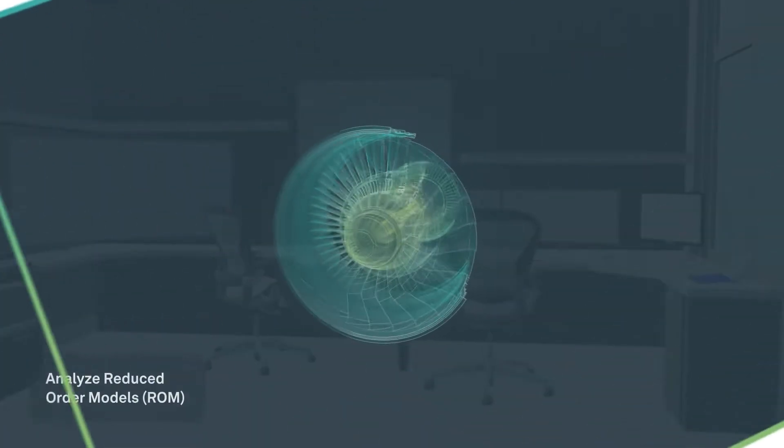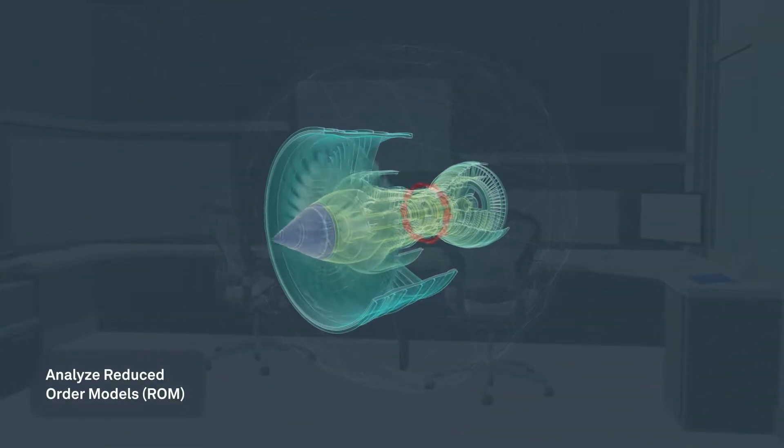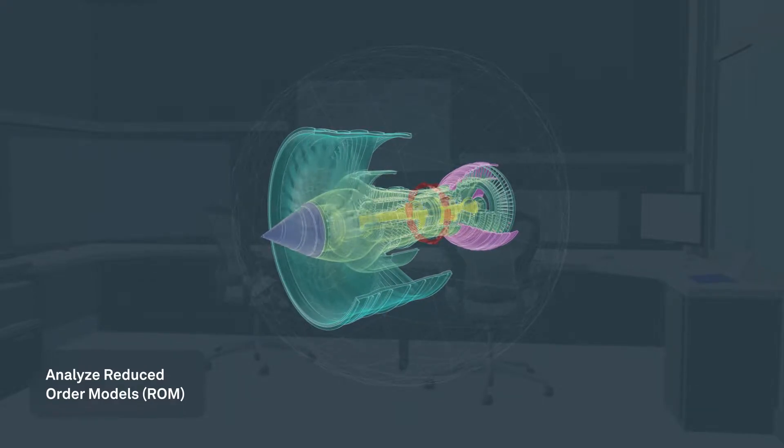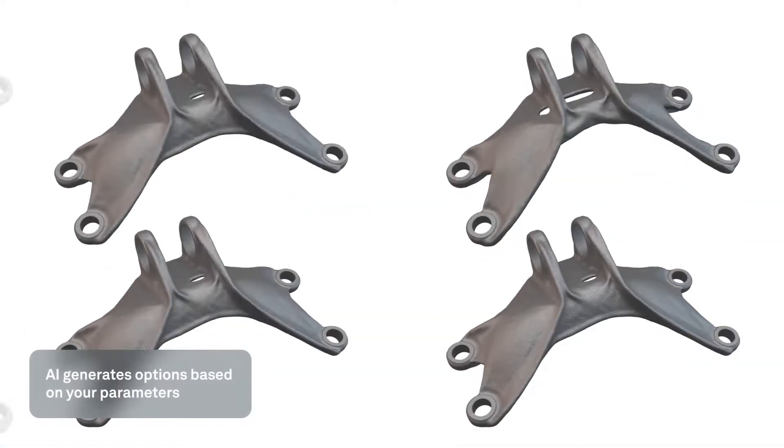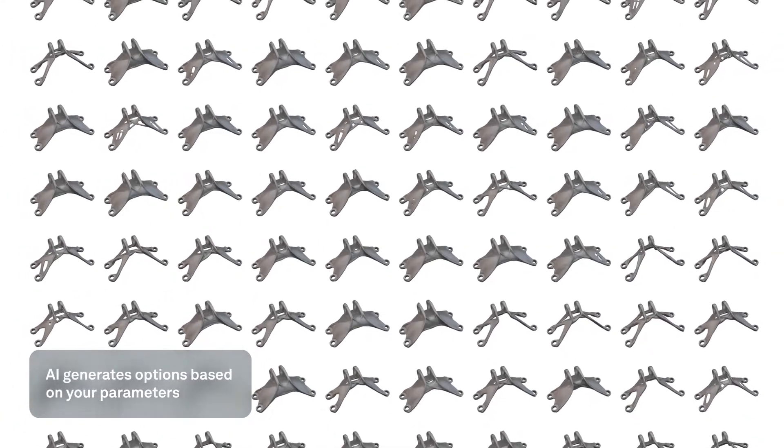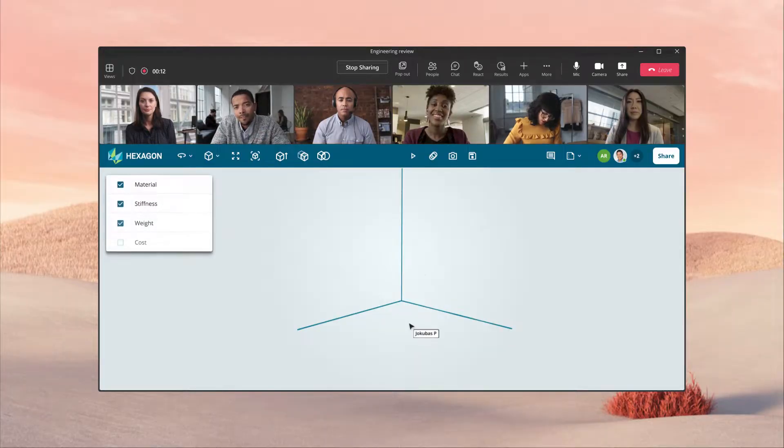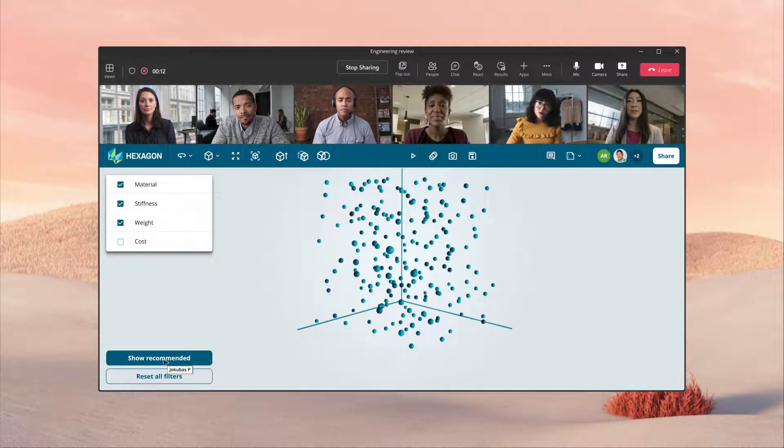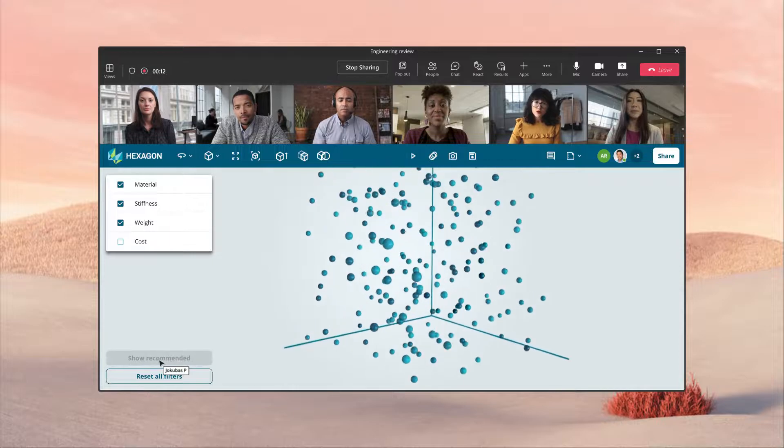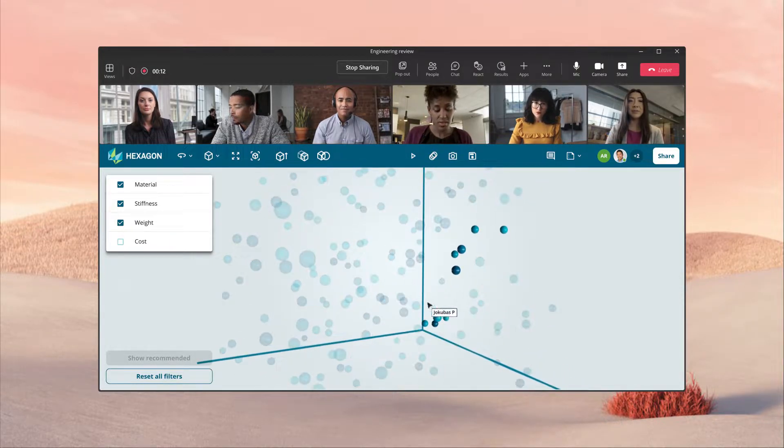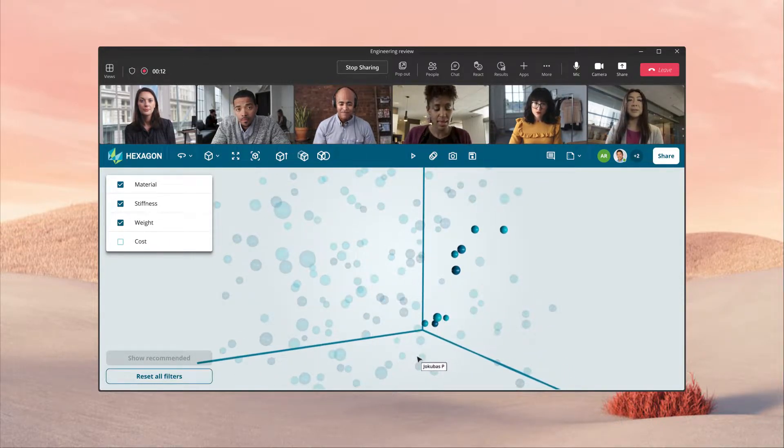Explore a future where you can iterate your designs using powerful data to make critical decisions. Easily create design concepts, set up simulations, and optimize ideas through generative design and other advanced capabilities.